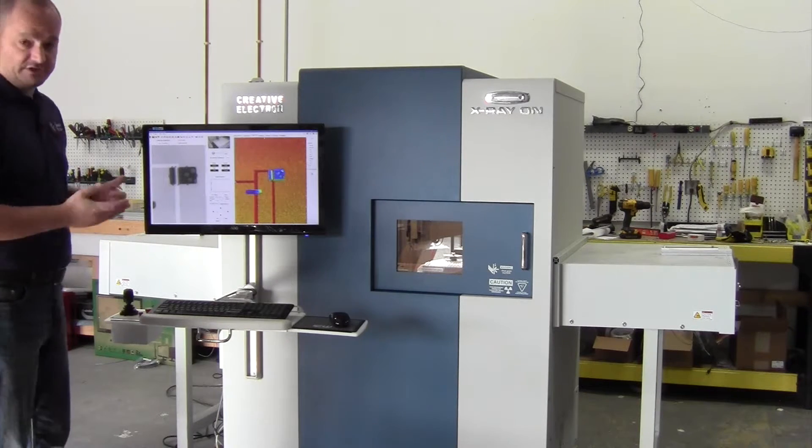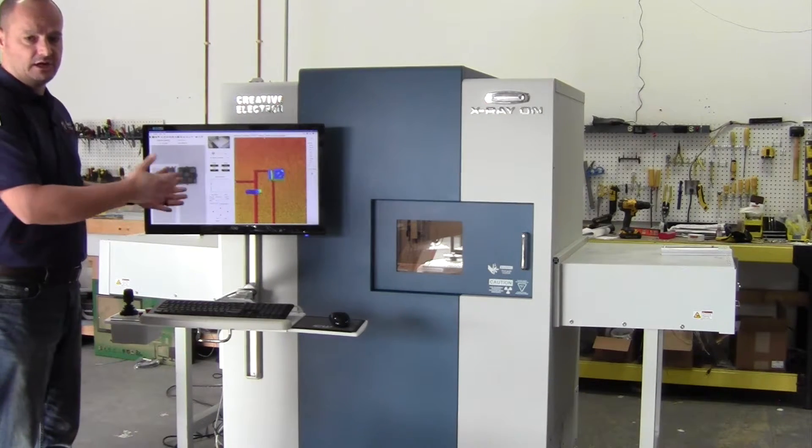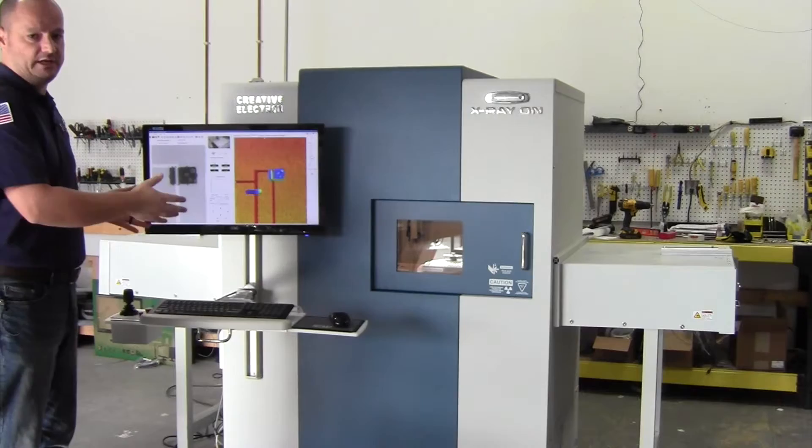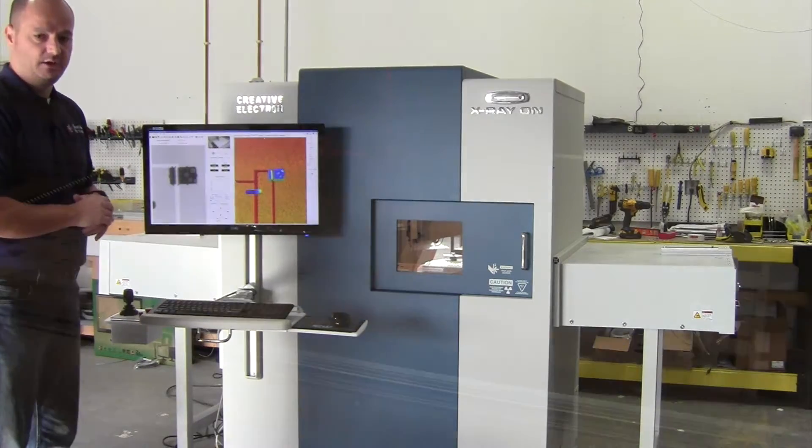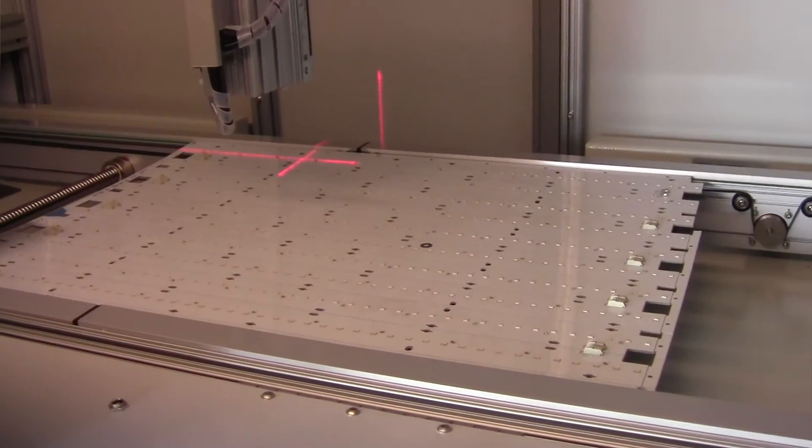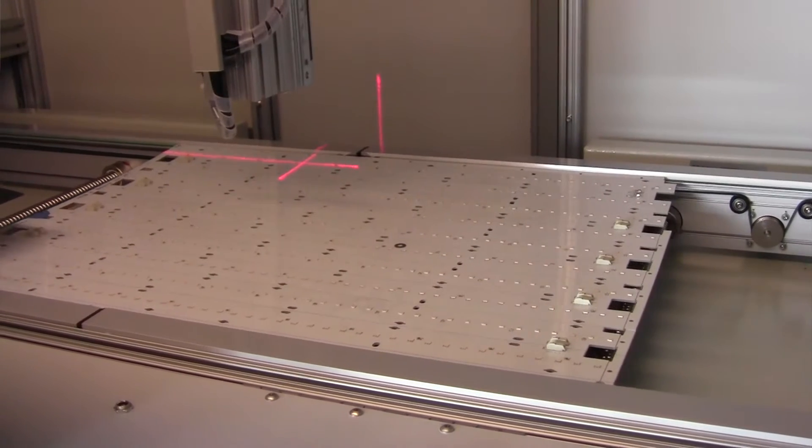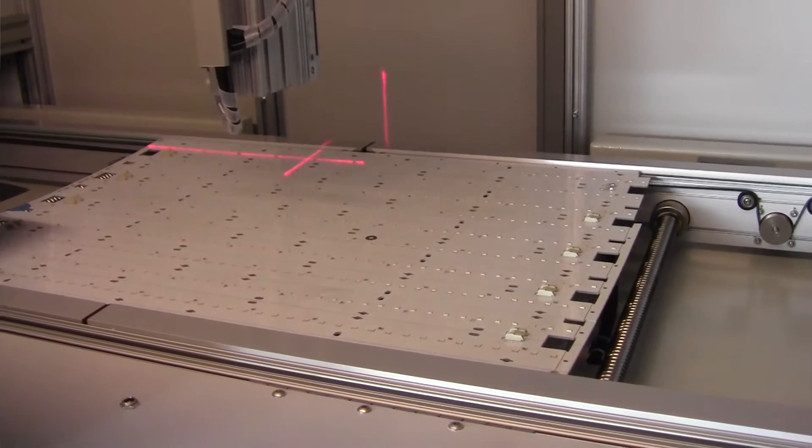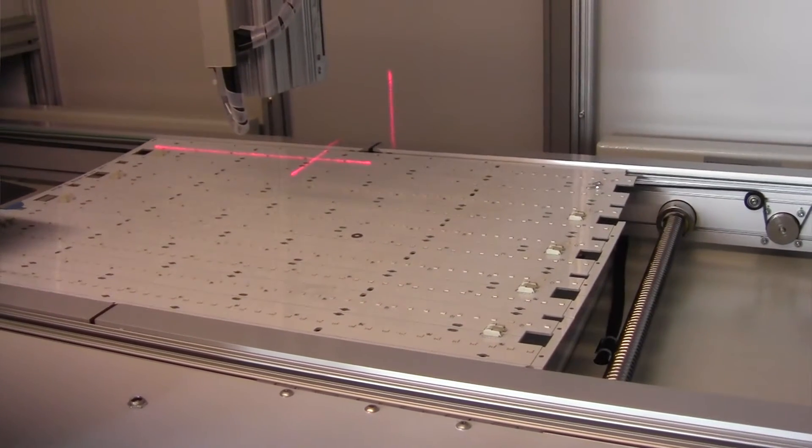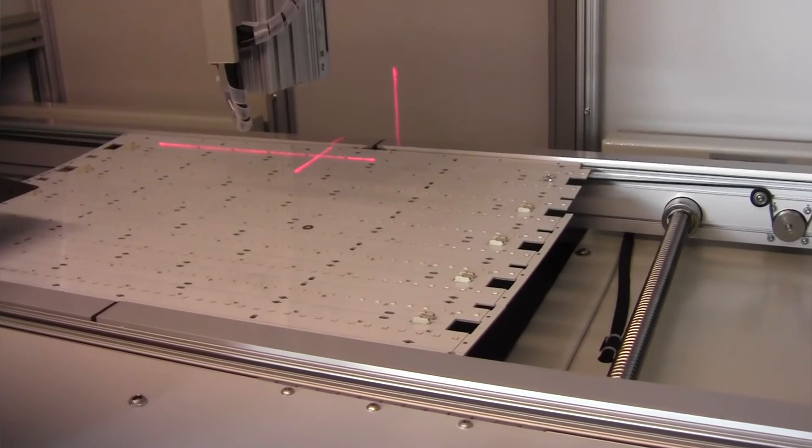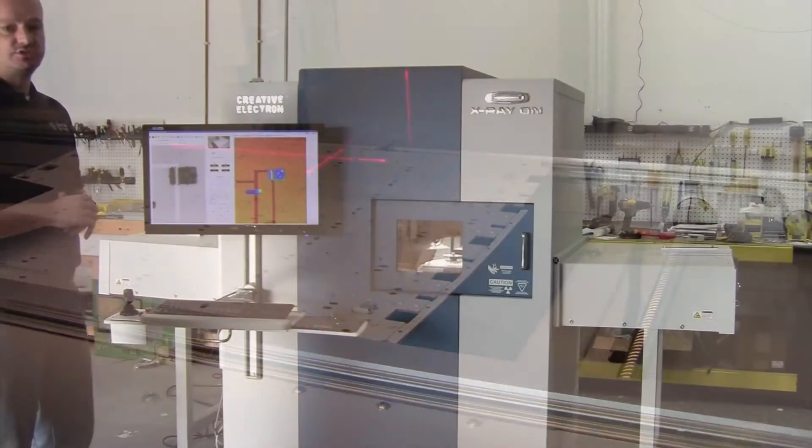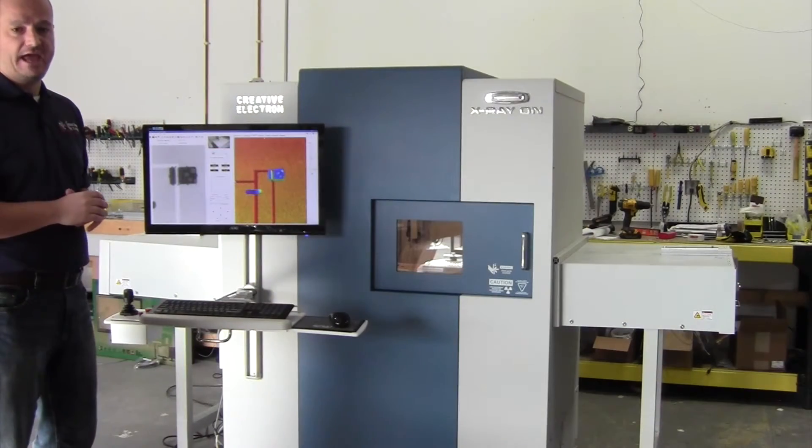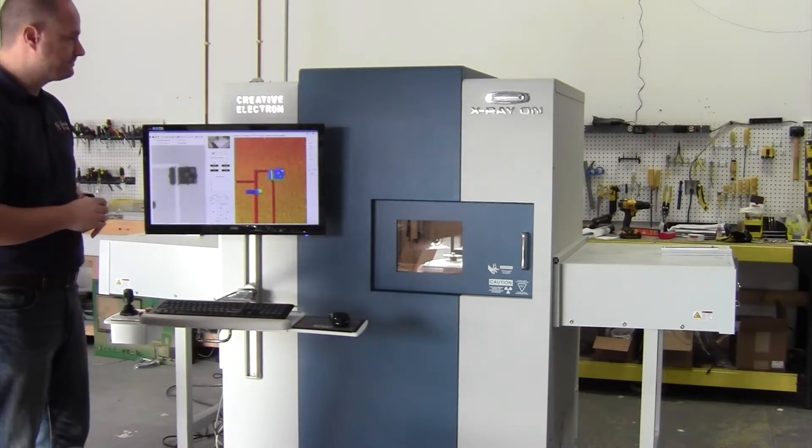For example, in this case we're looking at a large 20 by 48 inch panel with LEDs and we're looking to measure how much void each one of the LEDs has. After that, you can do statistical analysis and understand any issues that you might be having with your process.